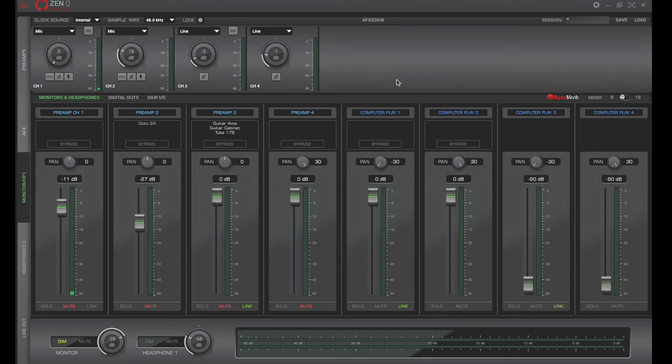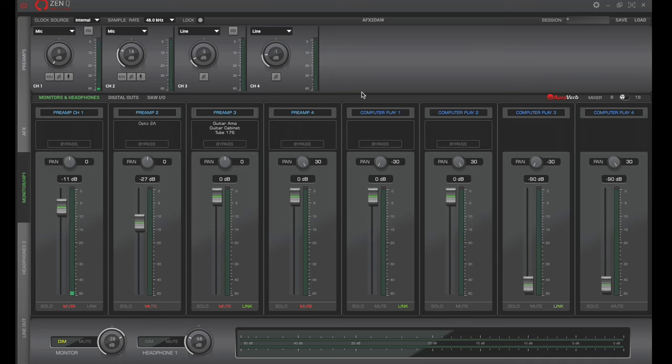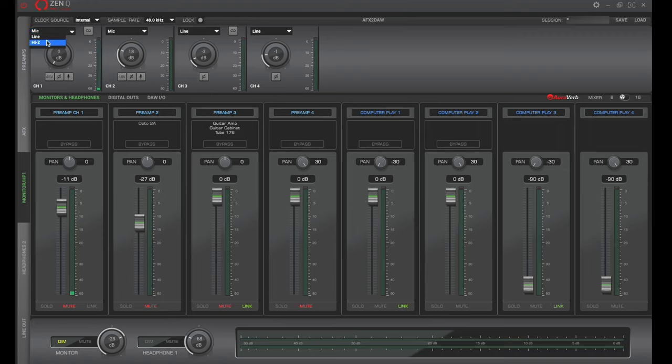So here we are inside of the ZenQ software. Now it may look a little daunting at first, but once we break it down and wrap our heads around it, it's actually pretty intuitive and easy to use. So we're just going to start at the top. Now the first top half is all the inputs, all the sound sources going into the computer. So these are our four physical inputs that are going in. Microphone one, two, three, and four.